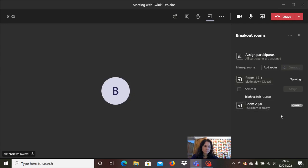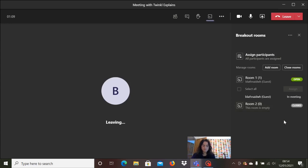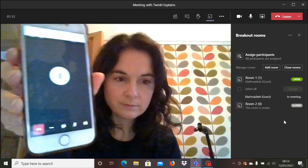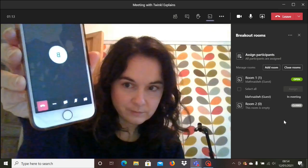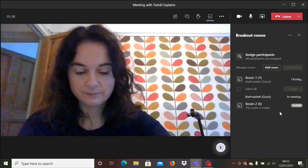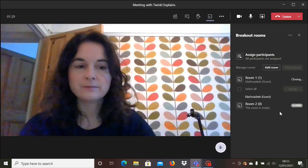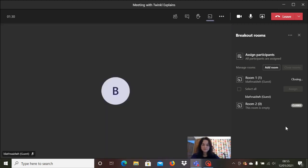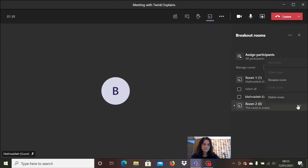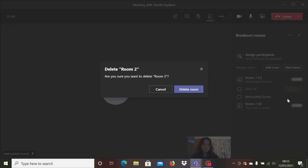When you're ready to break off, click on start rooms and anyone who isn't already in the meeting will receive a video call just like you can see coming up on my mobile phone on the screen. Answering the call immediately brings them into the breakout meeting. Once the discussion is finished, click on the red leave button to leave the room, and you can also delete the rooms if you're not going to use them again.